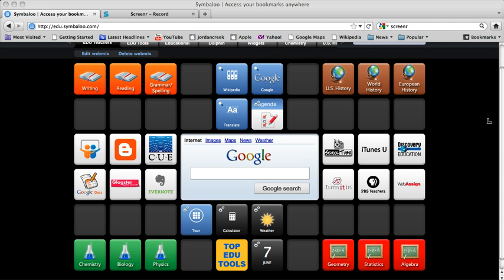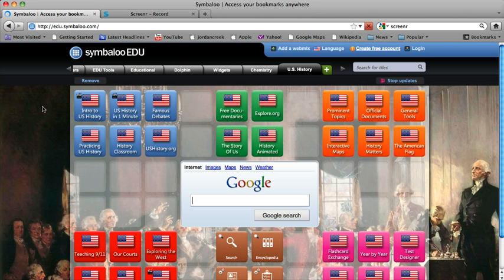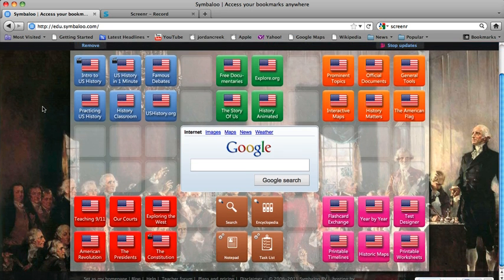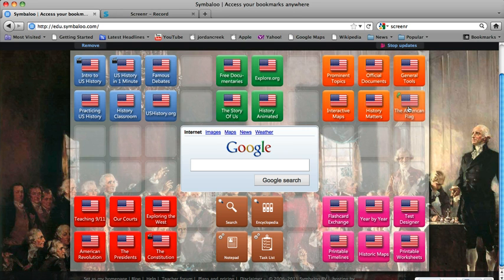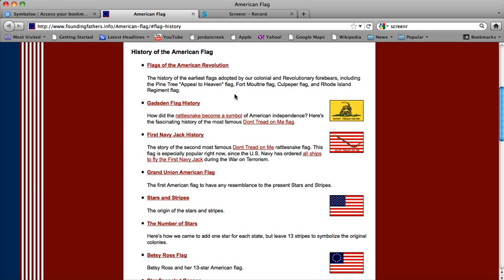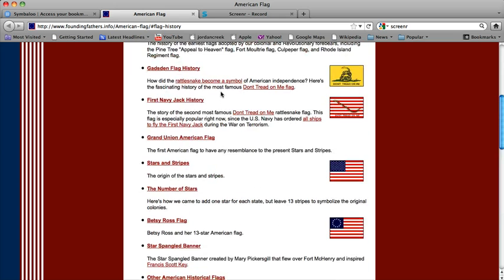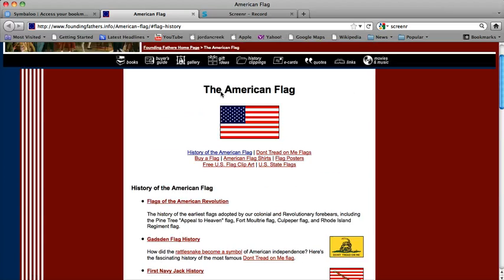So let's say I have a test tomorrow on the American flag, so that would be in U.S. history. So let's hit U.S. history. Okay, and as you can see here all of these things are for U.S. history. Now let's try to find American flag. Oh, the American flag right here. Now as you can see here, the revolution, the 13 colonies, it's all here.